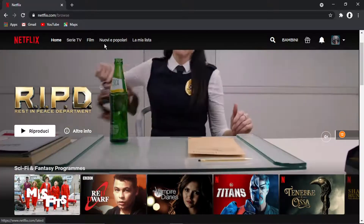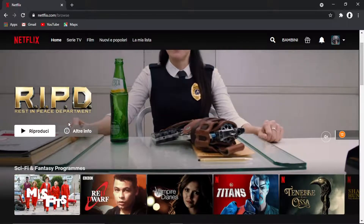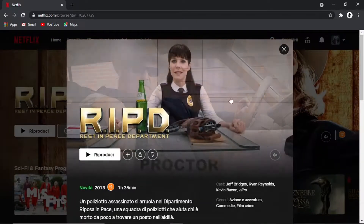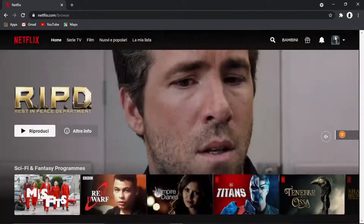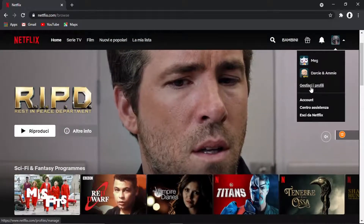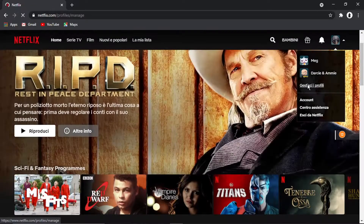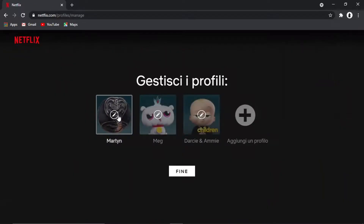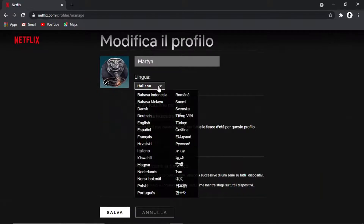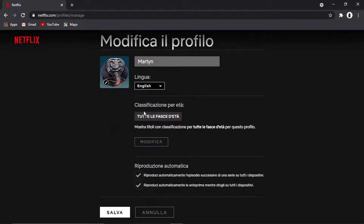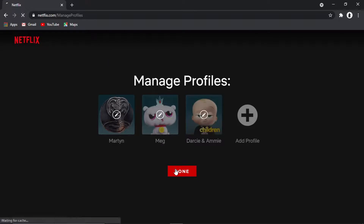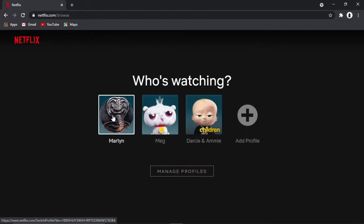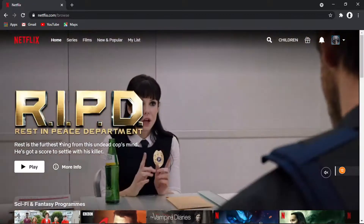You can see at the top there it's all changed to Italian and obviously things like the descriptions as well is all going to be in Italian. And obviously to change back, all you need to do is again just go and click the manage profile button, click the profile and then just go ahead and select the language again in the drop-down box and then click save. When I've clicked save, I'm going to click done and then go back into the profile and you'll see that's gone back to English.